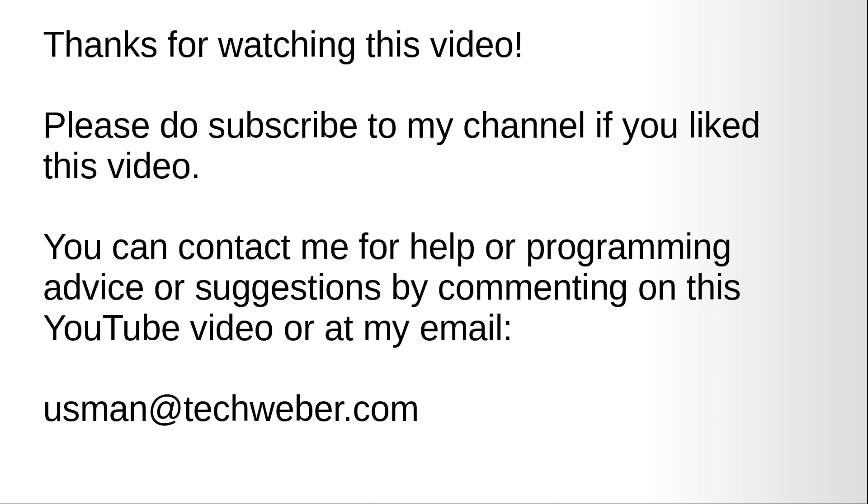Okay, thanks for watching this video. Please do subscribe to my channel. If you like this video, you can contact me for help or programming advice or suggestions by commenting on this YouTube video or at my email address. The source code of this video training is available on my GitHub repository. I'll share the link of the GitHub repository in the YouTube description. Thank you very much, bye.